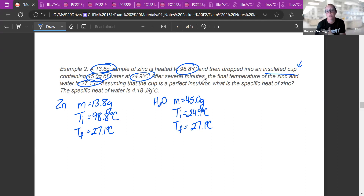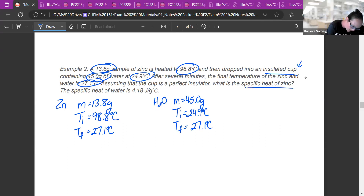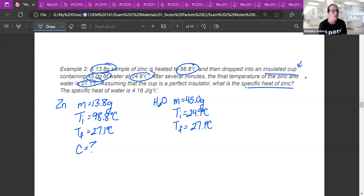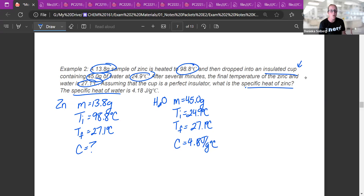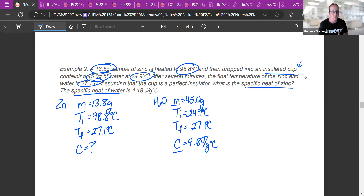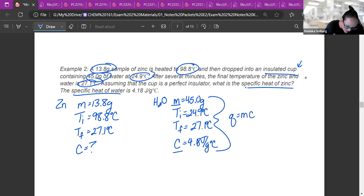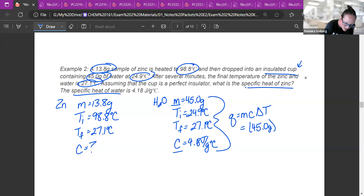Assuming the cup is a perfect insulator means we didn't lose any heat to the surroundings. We want the specific heat of zinc — the C value for zinc. The specific heat of water is 4.18 joules per gram degree Celsius. Now we have an M, a C, and a temperature, so we can use Q = MCΔt. We have everything for water, so let's do that first.